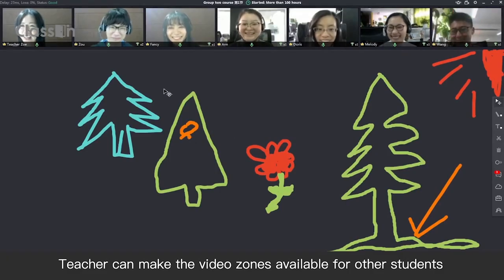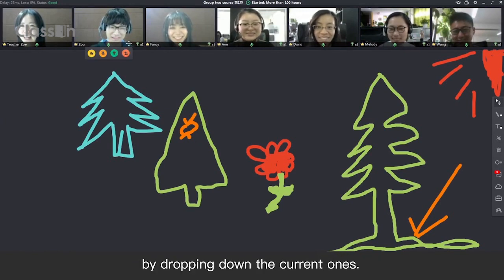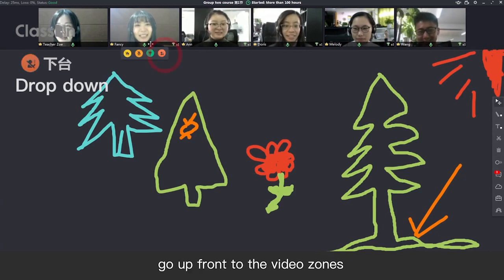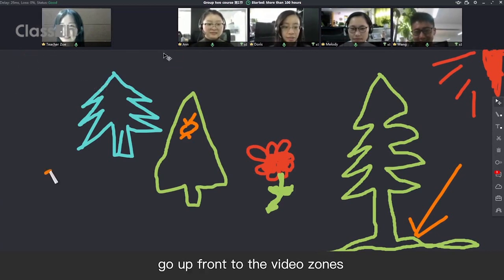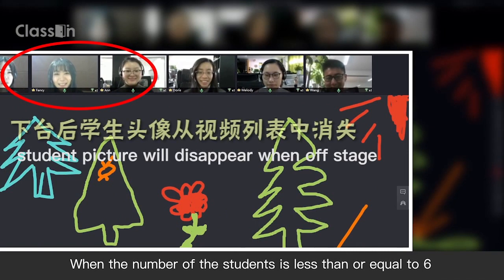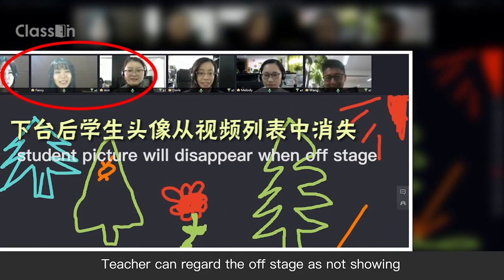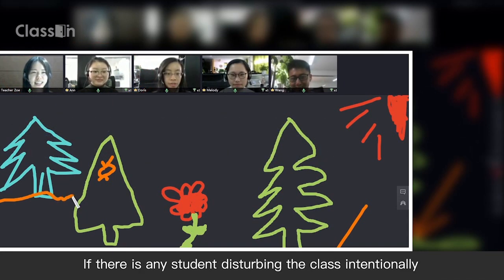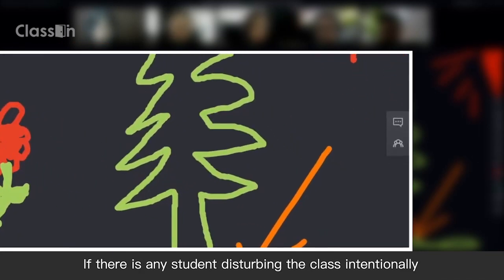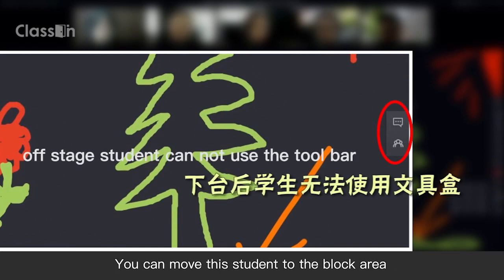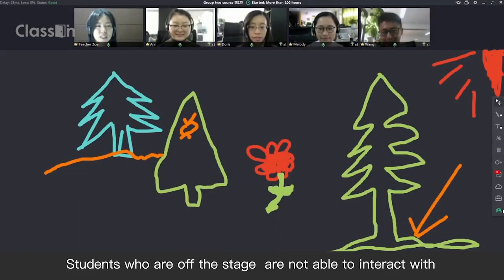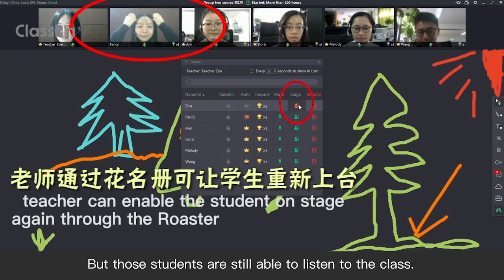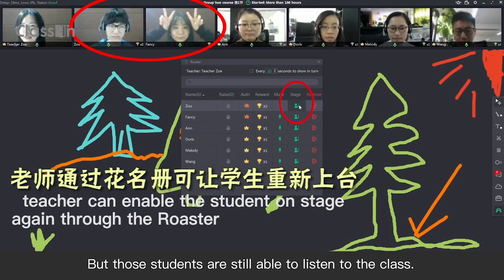Teacher can make video zones available for other students by dropping down the current ones. This will allow those students off the stage to go up front to the video zones. When the number of students is less than or equal to 6, teacher can regard the offstage as not showing their face but still in the classroom. If there is any student disturbing the class intentionally, you can move the student to the block area. Students who are off the stage are not able to interact with the teacher via video and audio, but those students are still able to listen to the class.